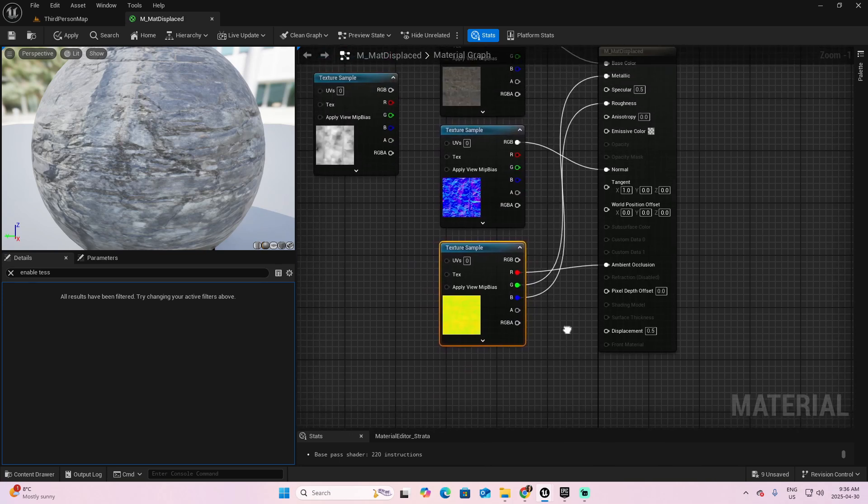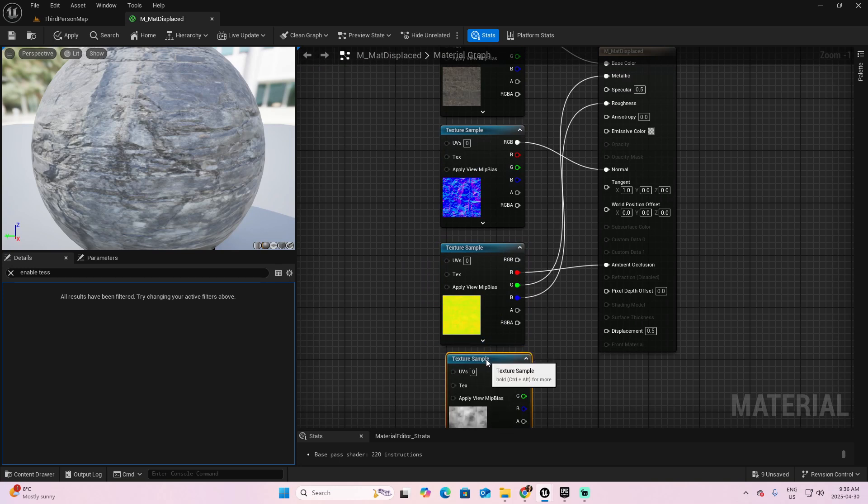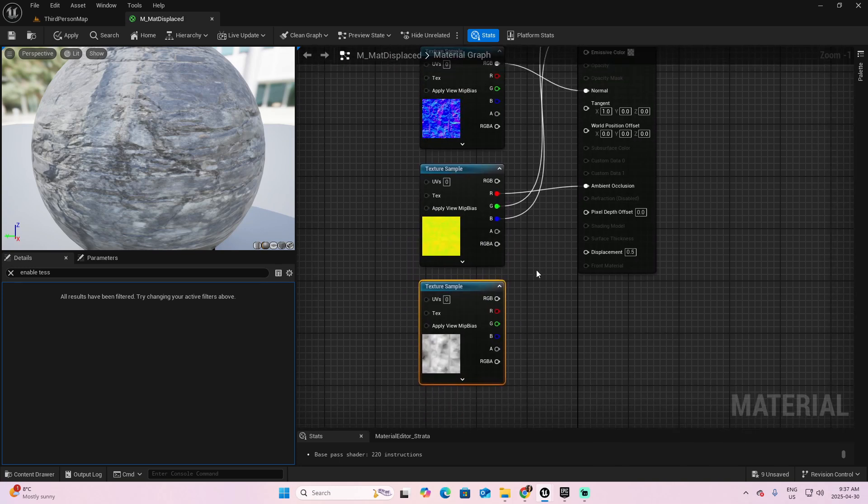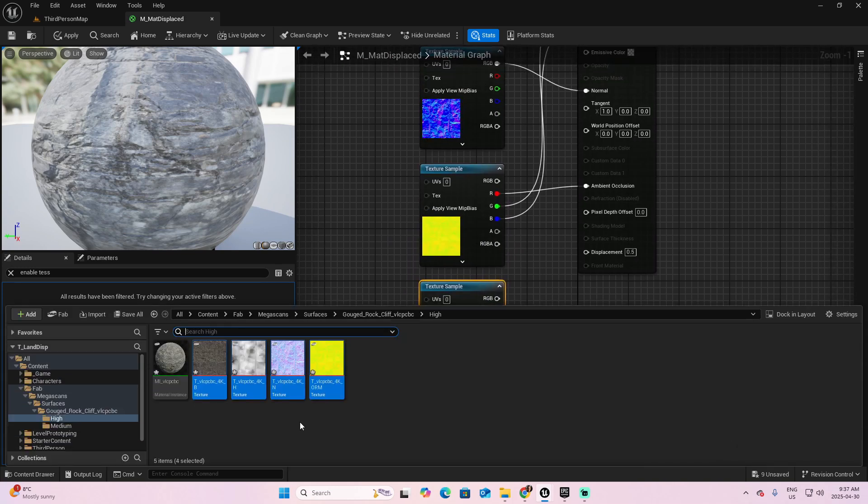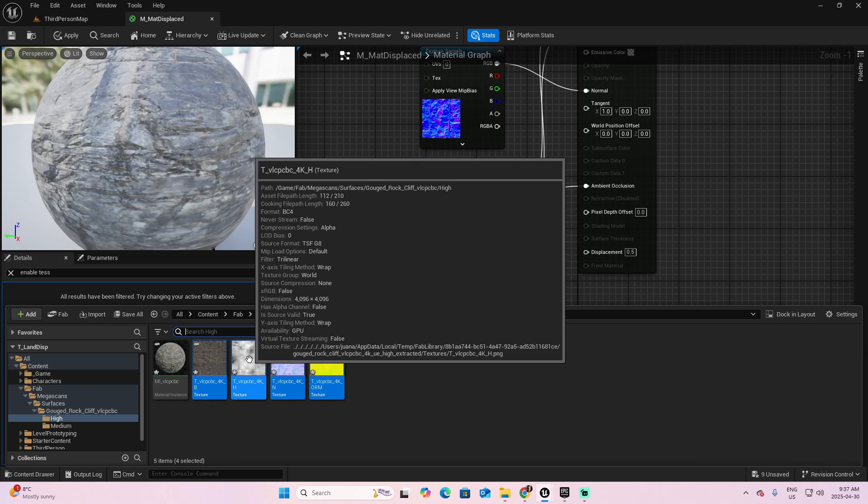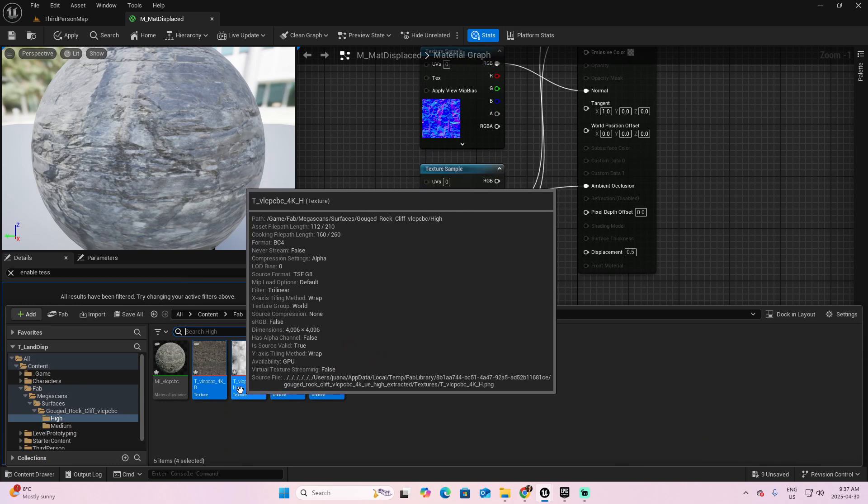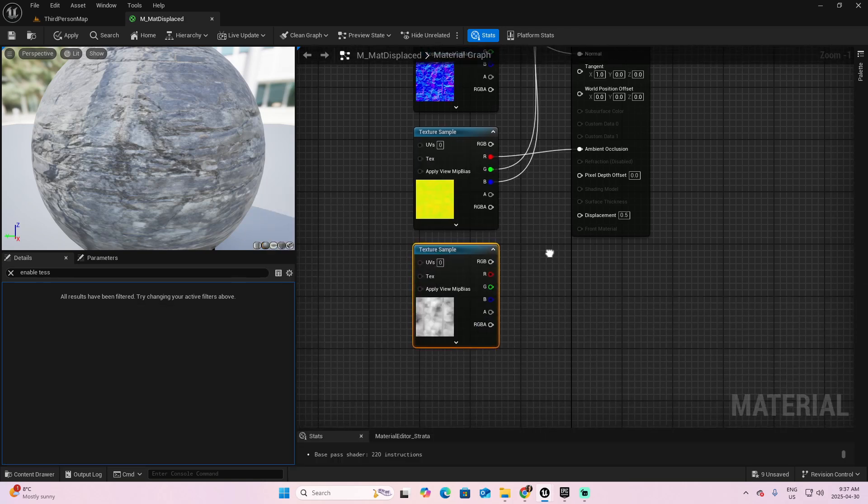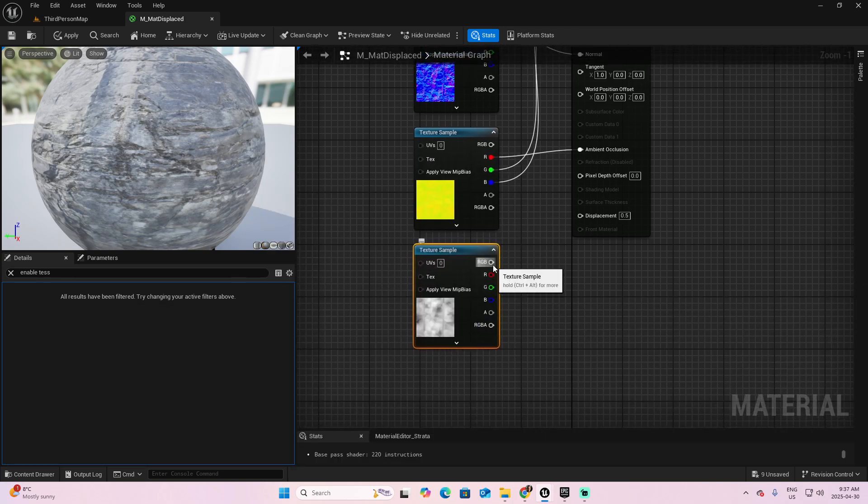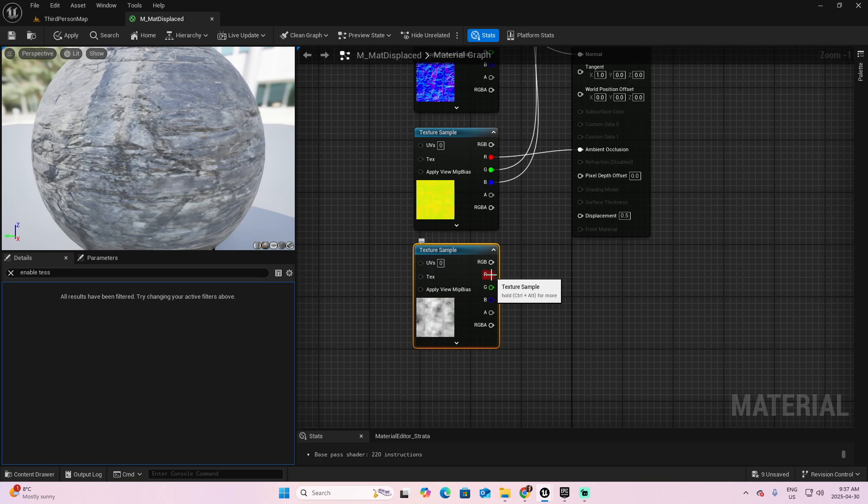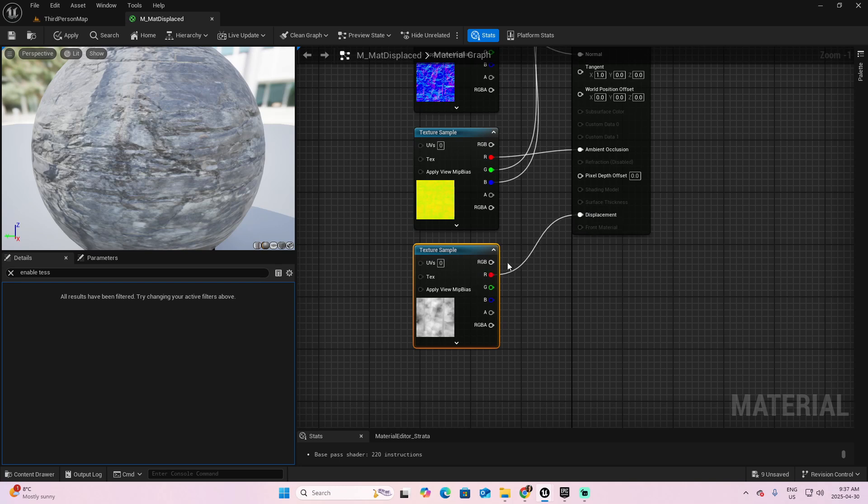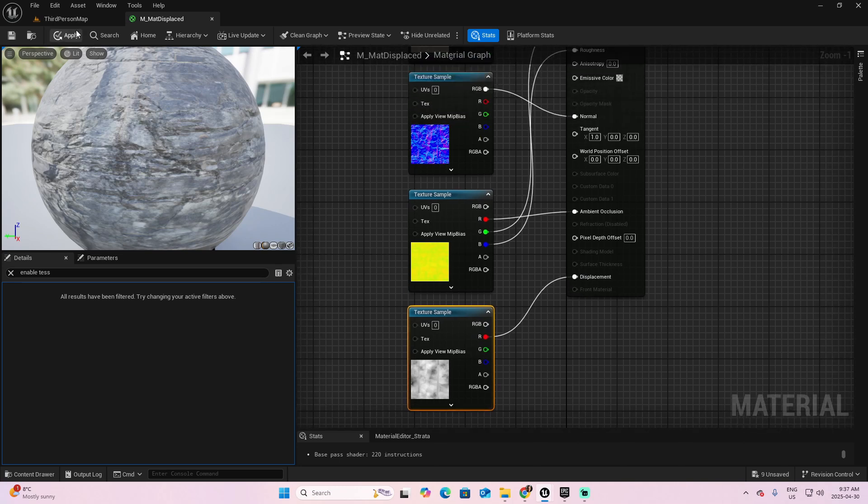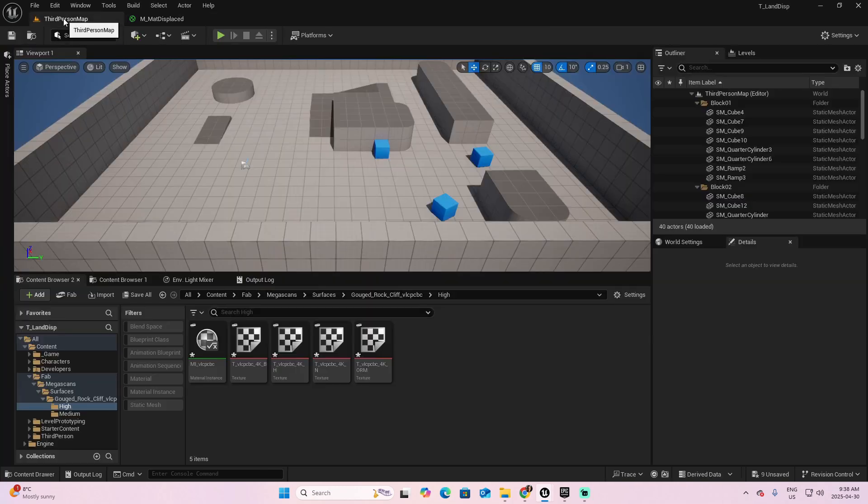That's great. And finally, we have the texture related to the displacement. Now, if we check the texture of the displacement, it only has a parameter called H, which refers to height, the displacement in height. So we are not going to connect the RGB, but we're going to connect the first pin, which is the R, from R to displacement. Now apply and save.